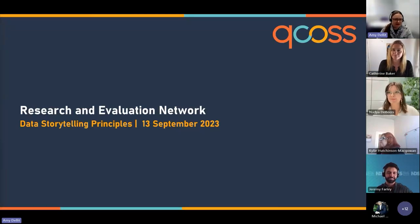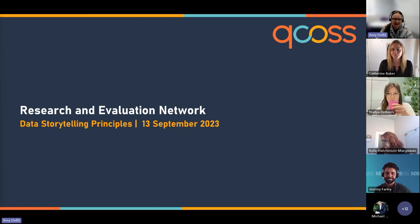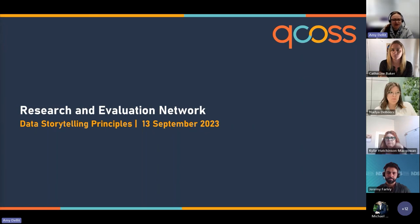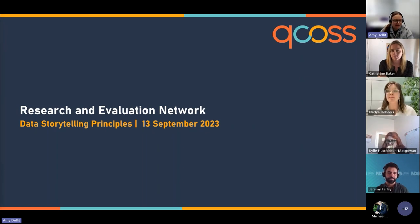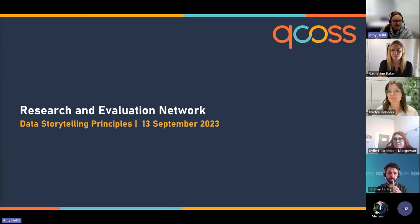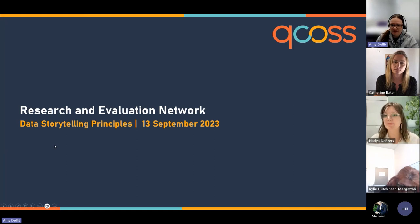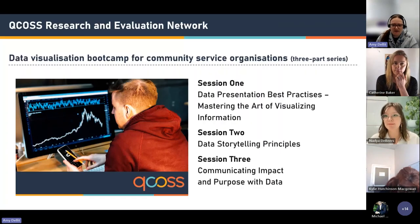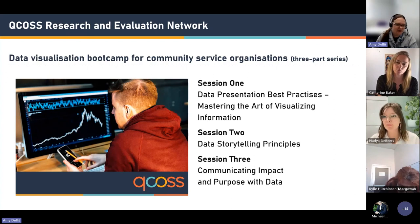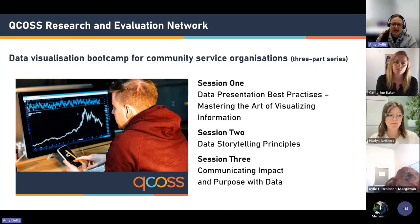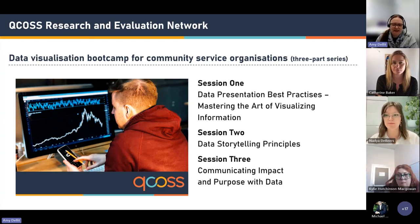Good morning everyone, I think we might get started, it's right on 10 o'clock. Thank you all for joining us and sending a warm welcome to everyone here today. Thank you for joining us for this Research and Evaluation Network webinar. The theme of the webinar today is data storytelling principles. Today is the second webinar in a three-part series held over the month of September on data visualization for community service organizations.